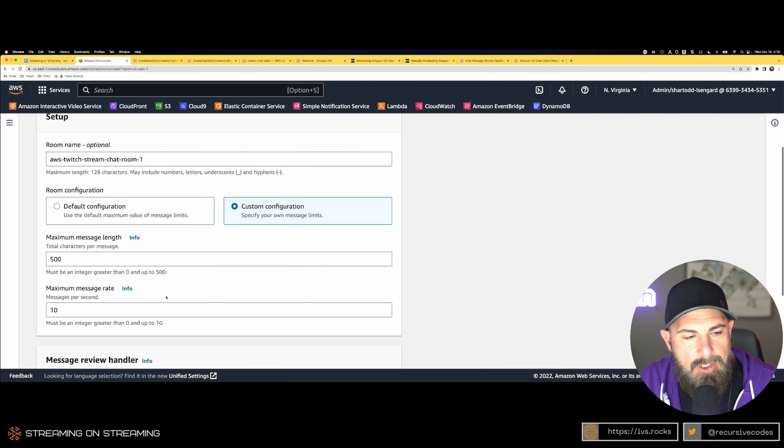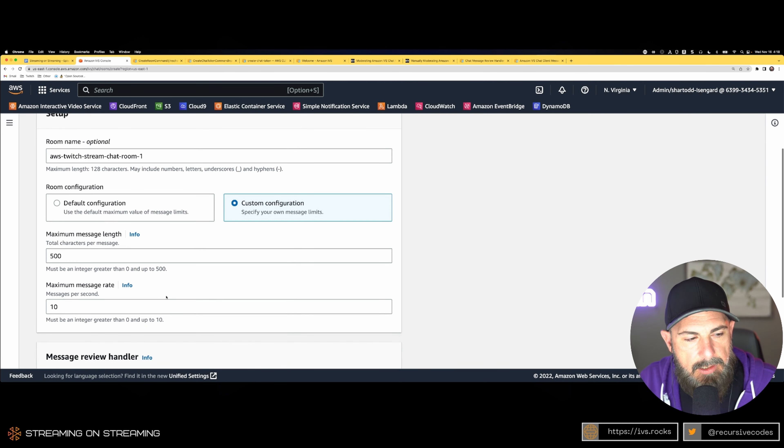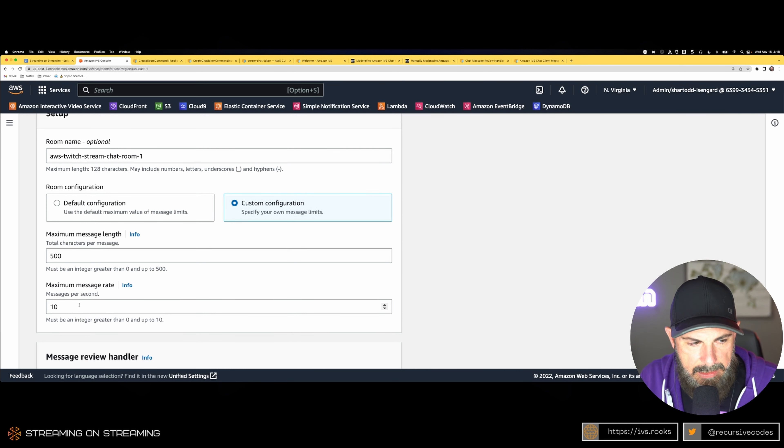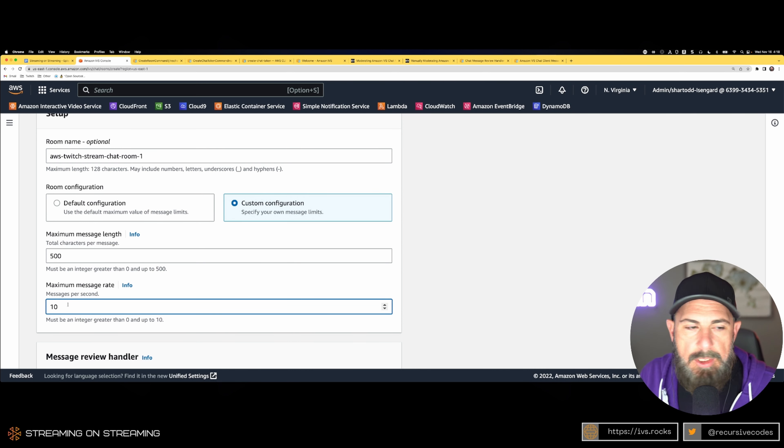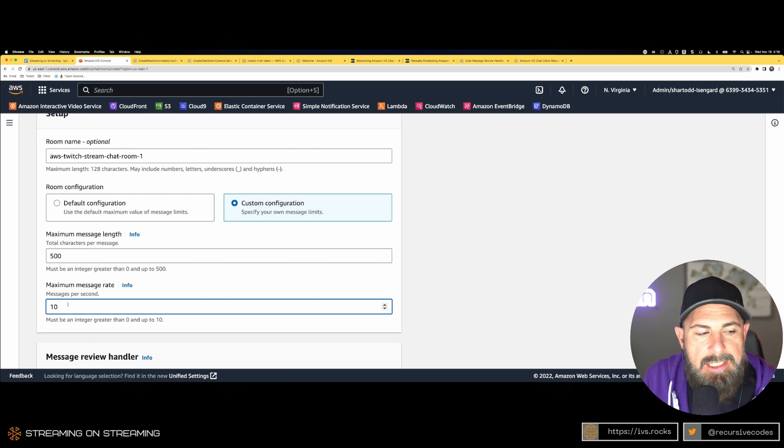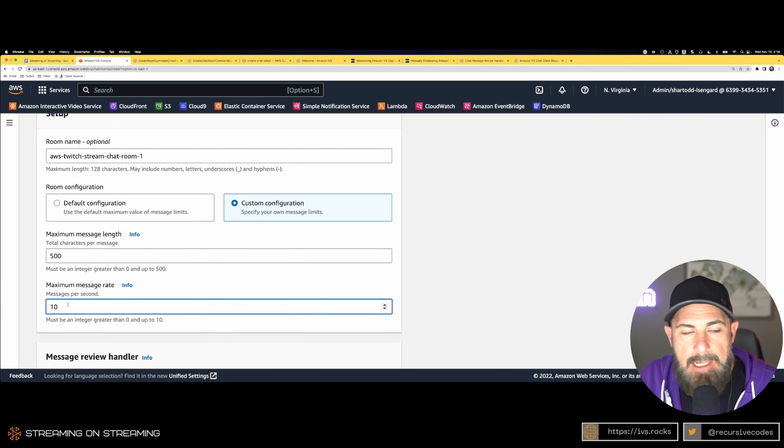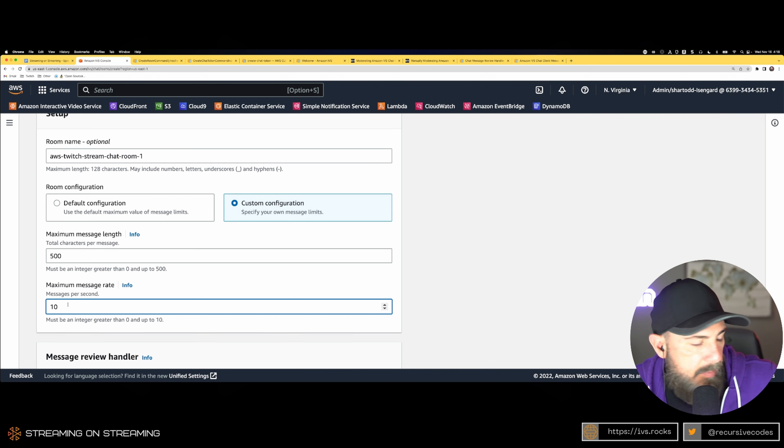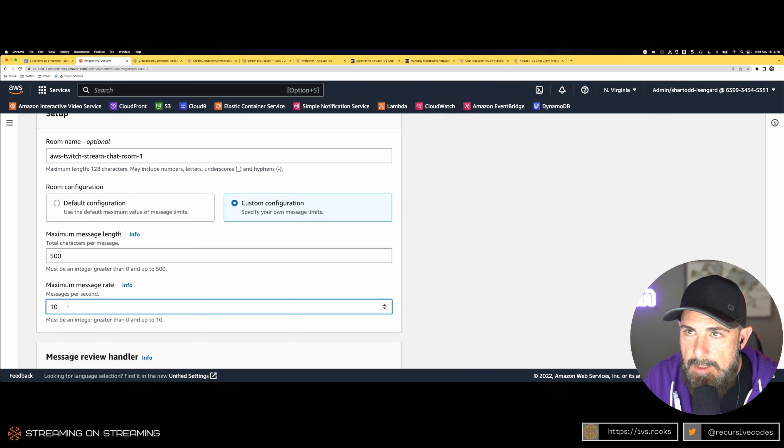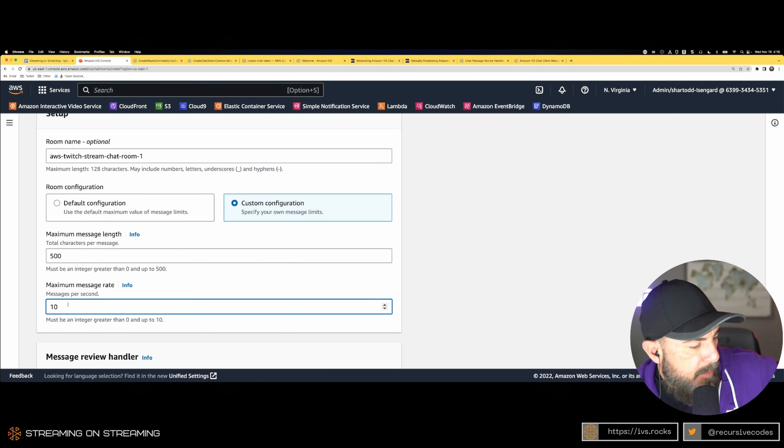You can also limit the throughput—how many messages get sent per second. Values between zero and ten. I sure hope you would never set this to zero because that would make your users very unhappy. The default is ten, the maximum you can do is ten, so we'll leave it at ten.